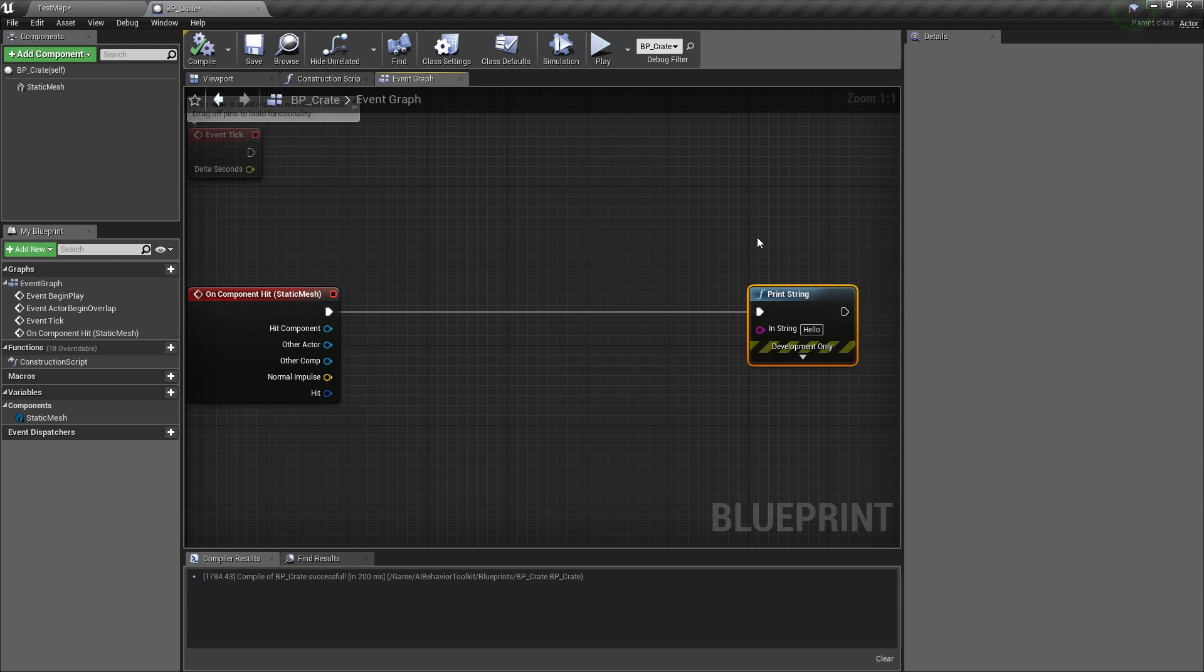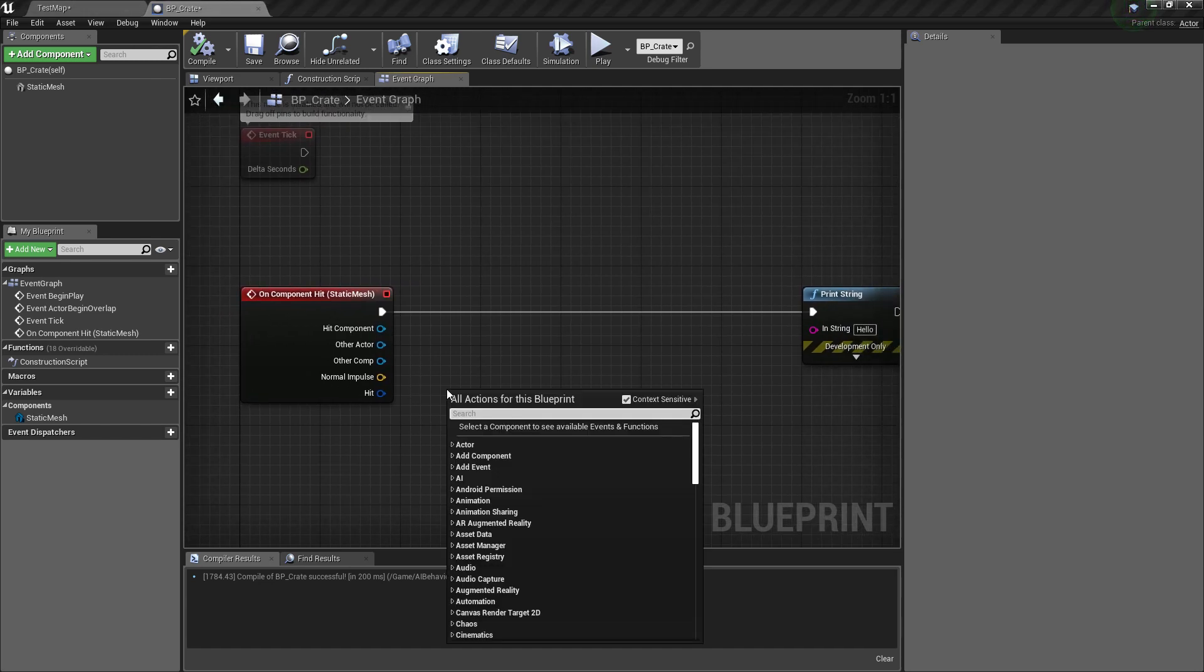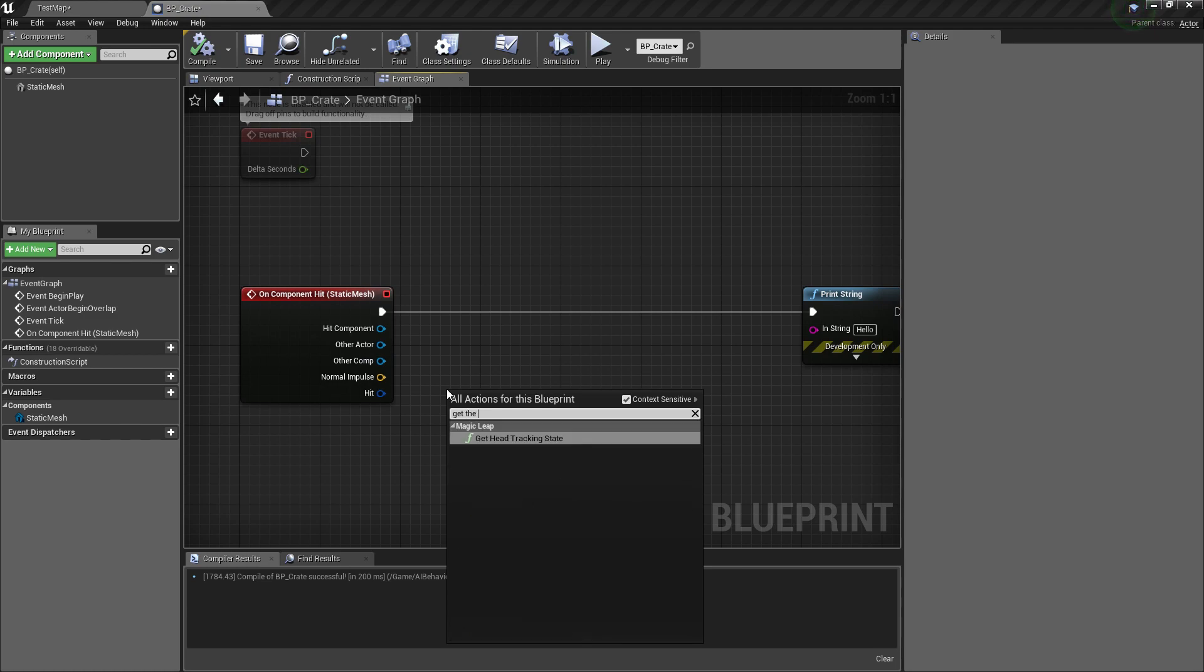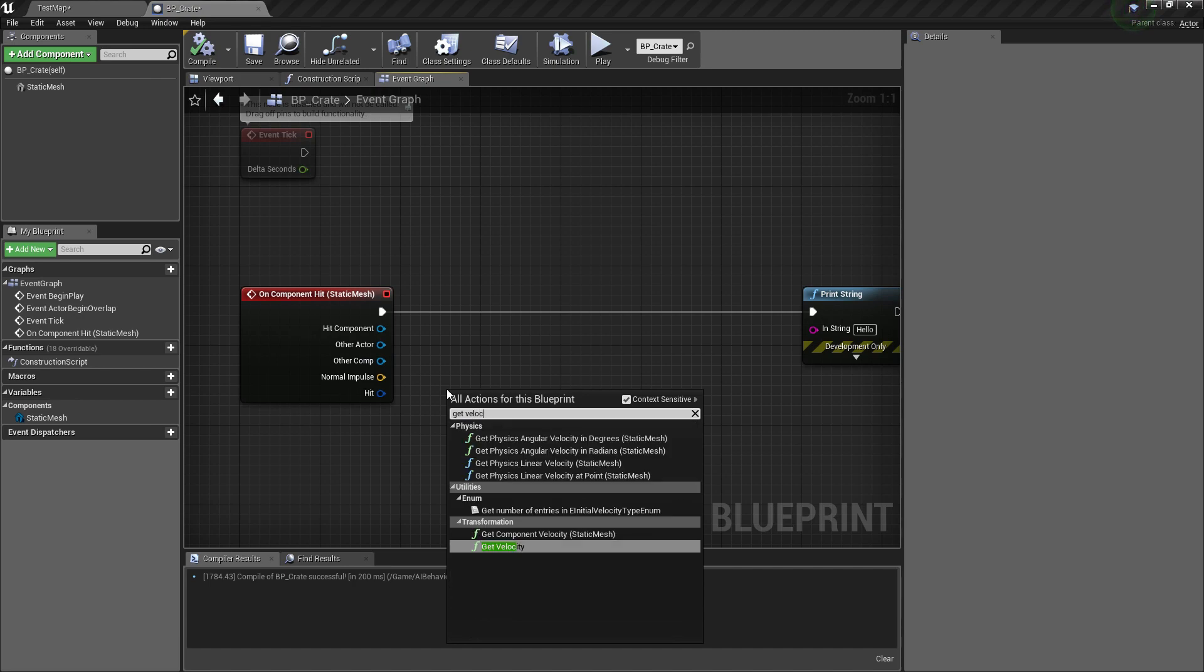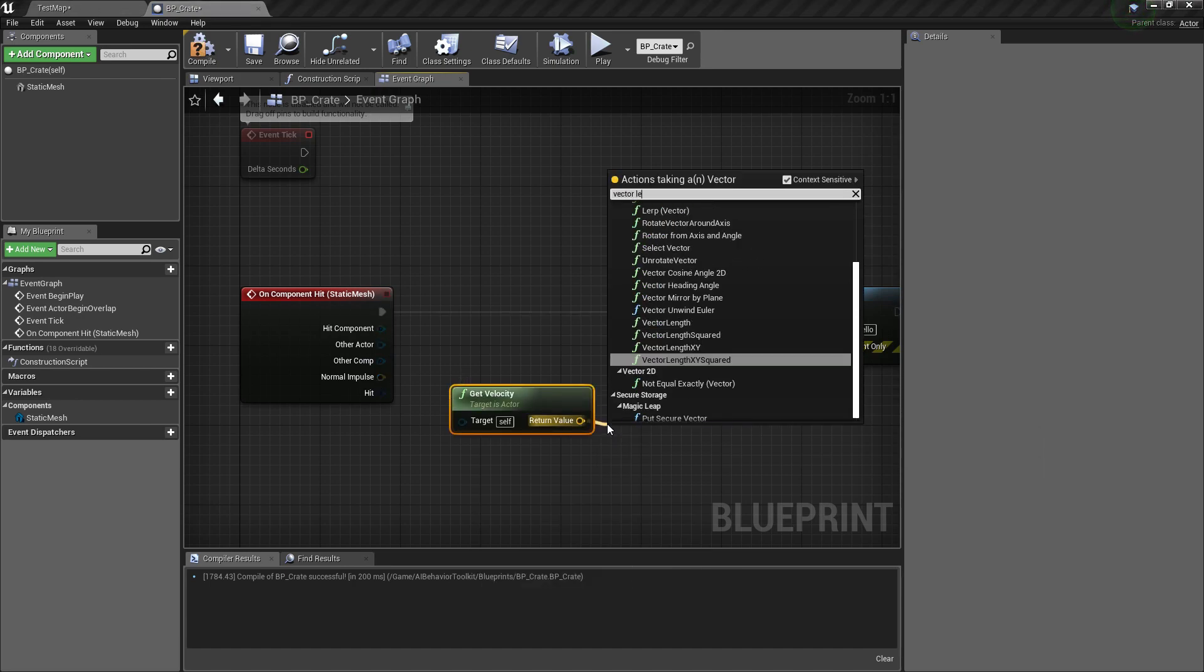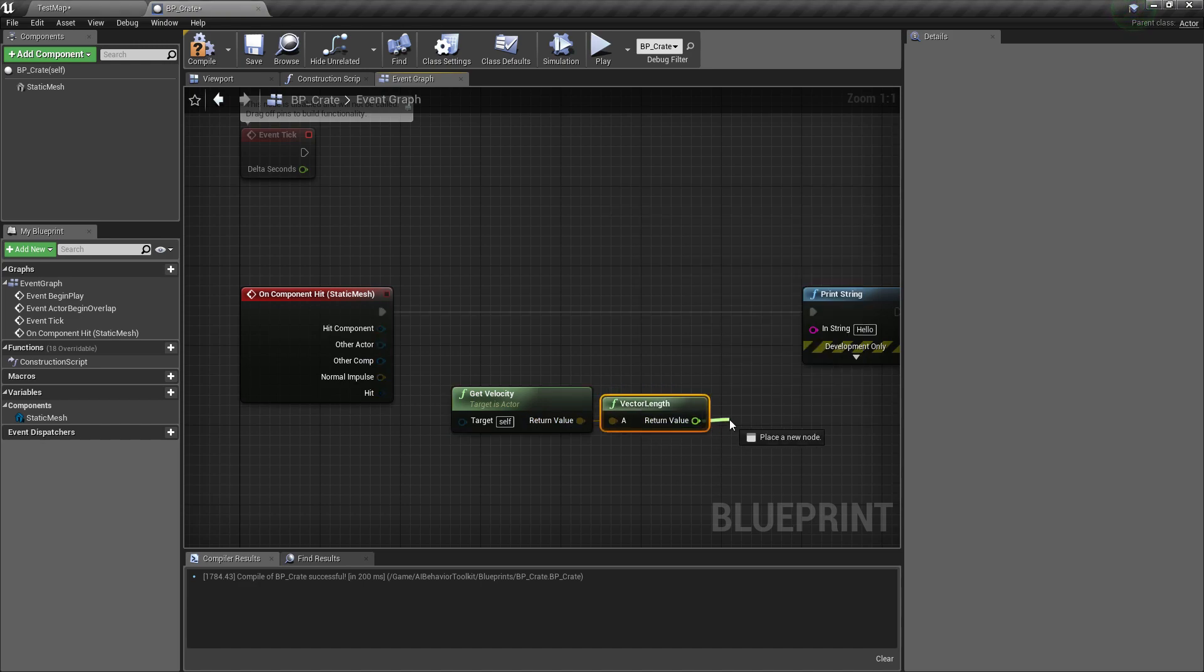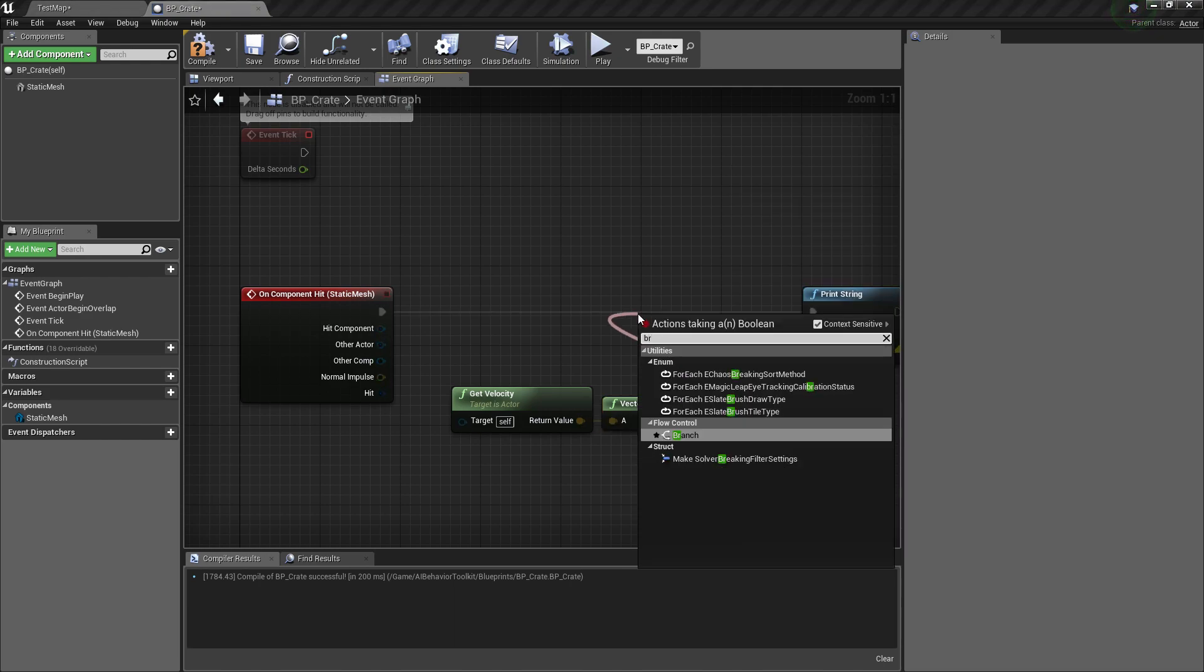Right, so what we want to do is we get the velocity of this object and then the vector length of that. And let's say if it's greater than 20, then we go.